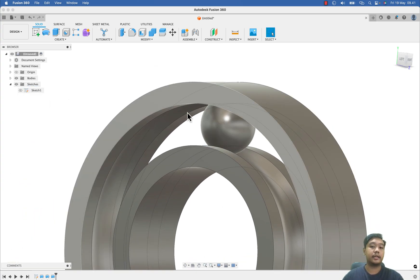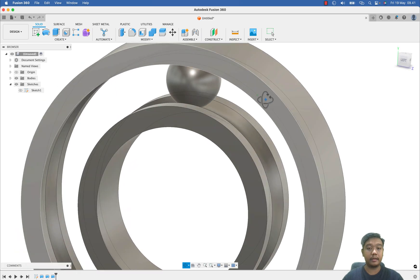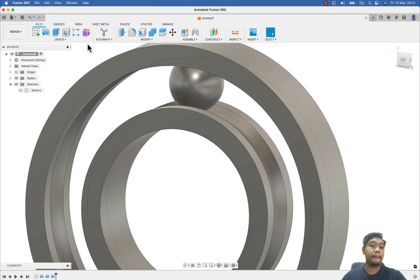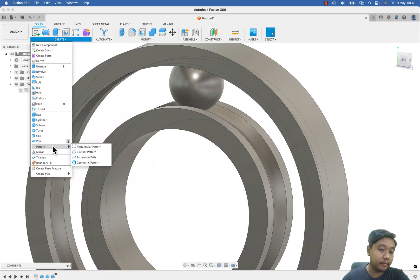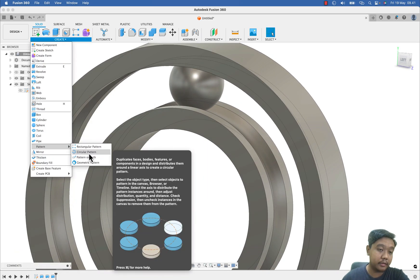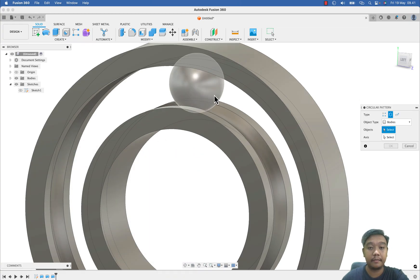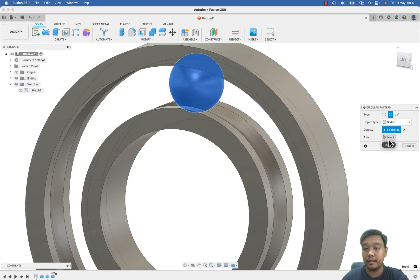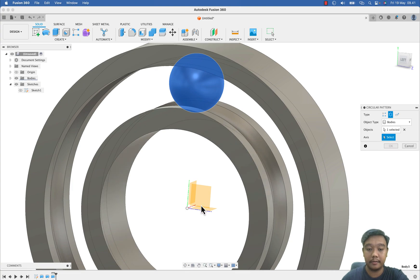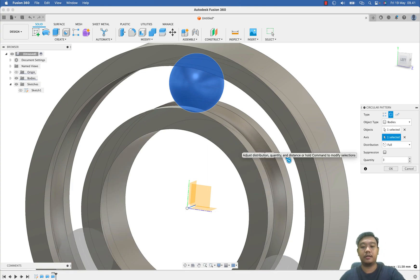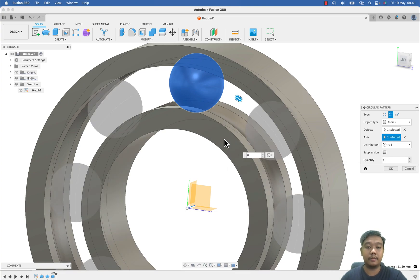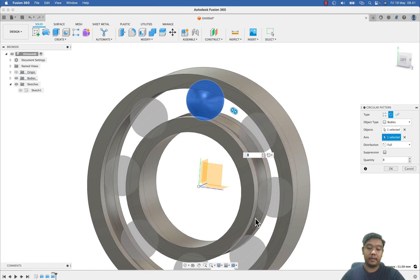I can hide the sketch and now I can make the pattern, which is circular pattern for this body and with respect to this axis. Let's say 8 balls, or maybe 10.